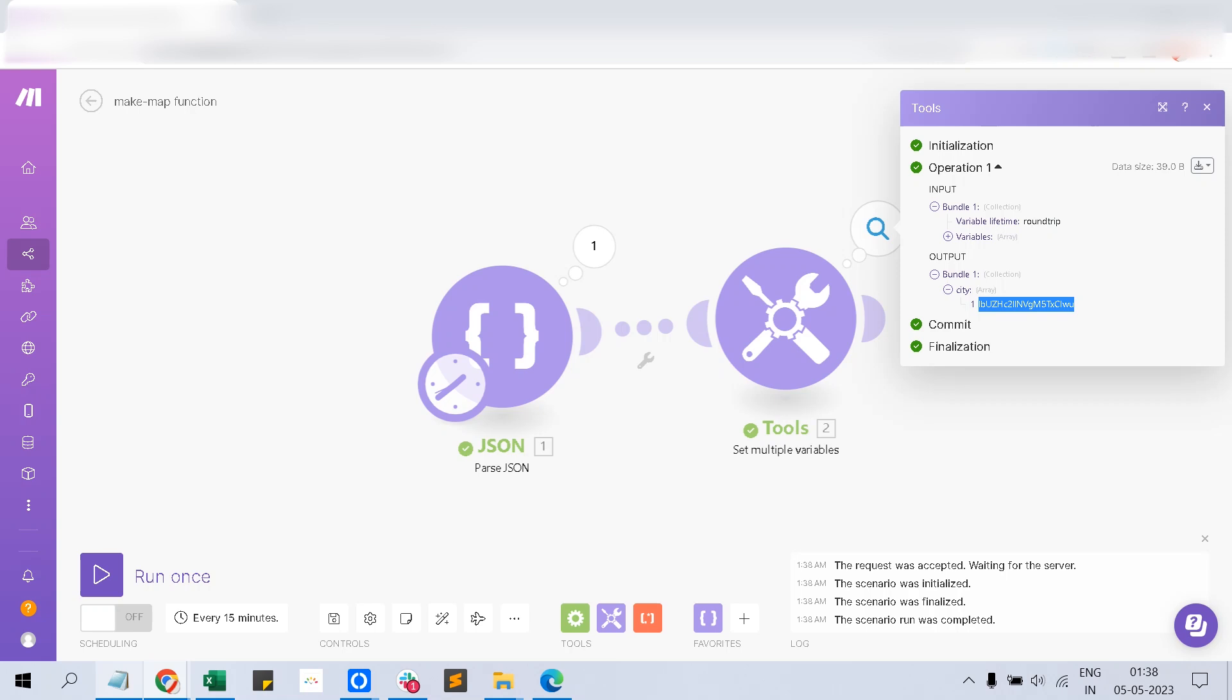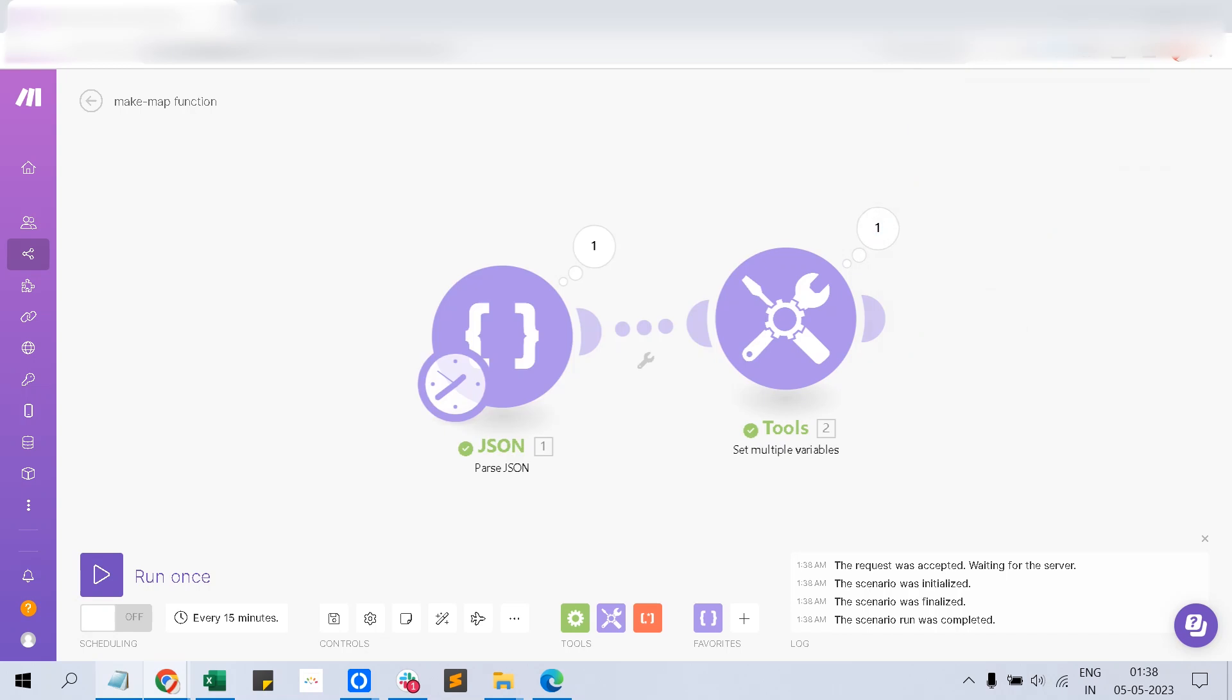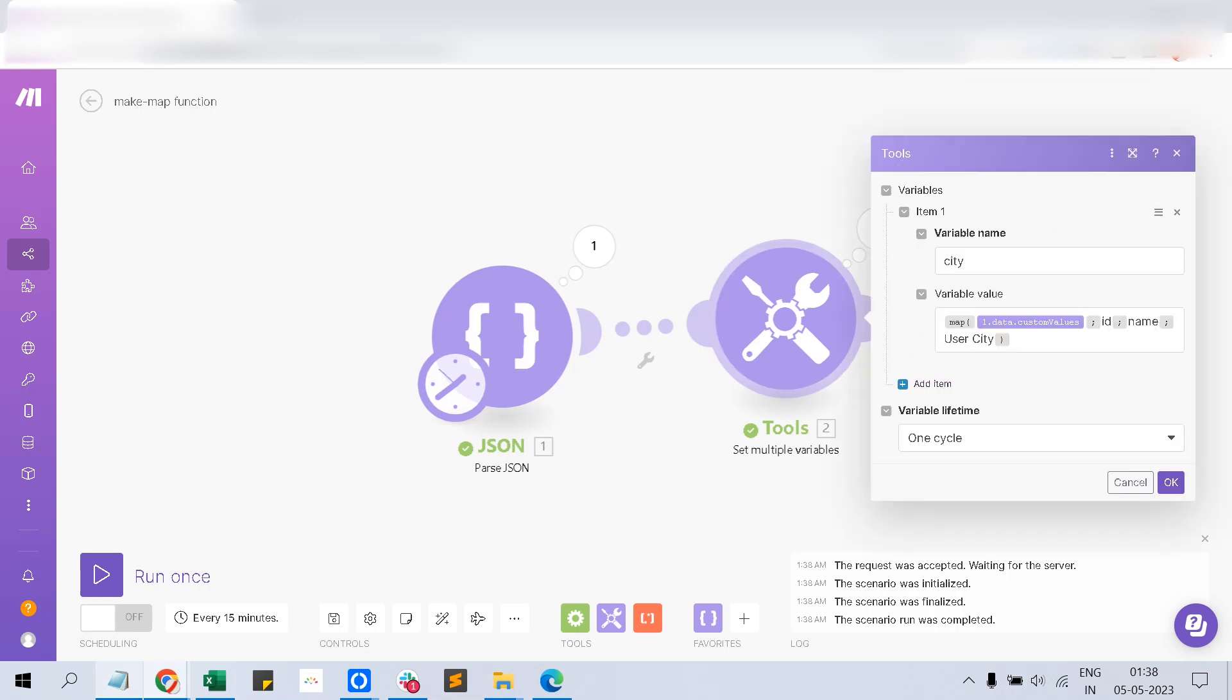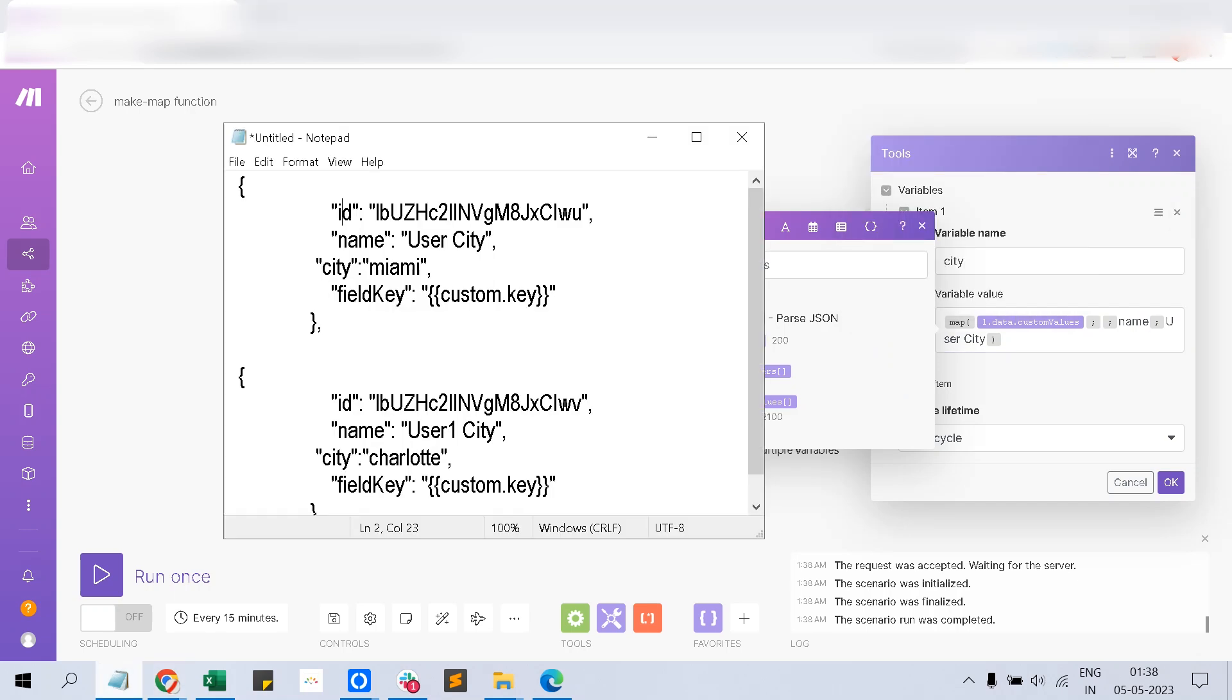Now I want the city, not the ID, right? So what we have to do is go and remove the ID field, then place the city field here.